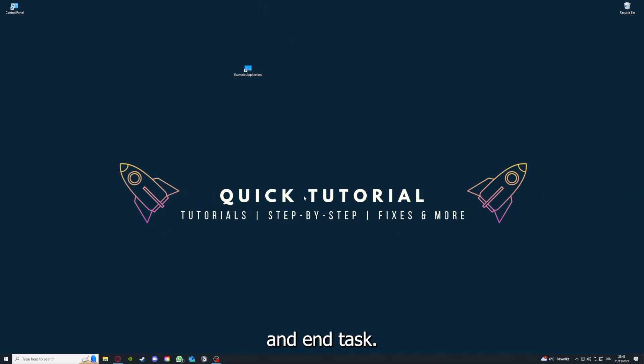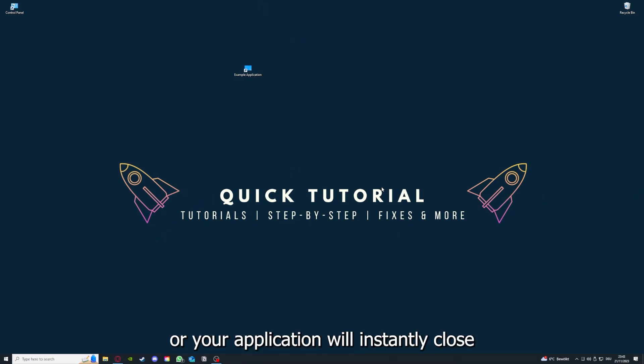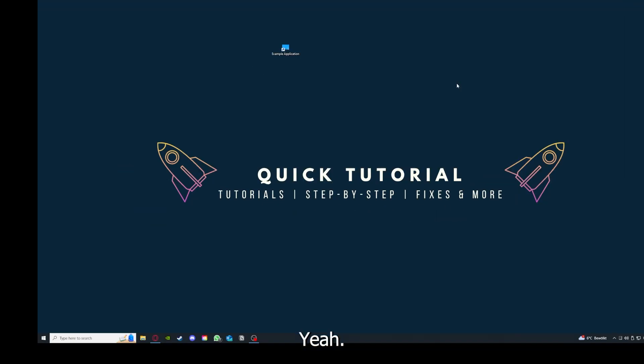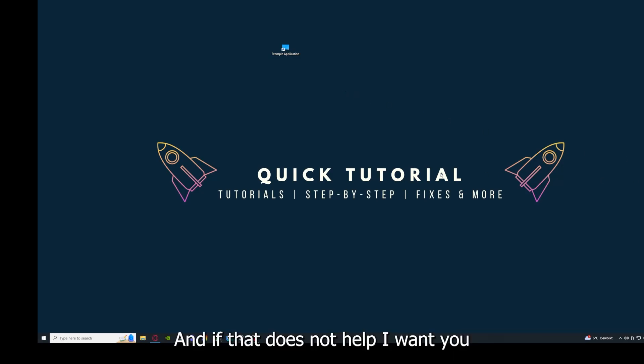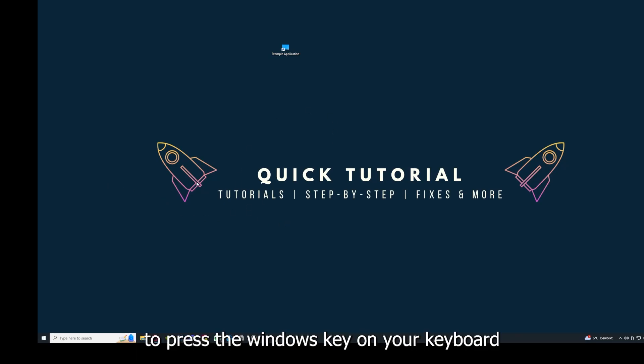Then your game or your application will instantly close and you can restart it. And why you should do this, as I already explained, this can solve some temporary glitches.